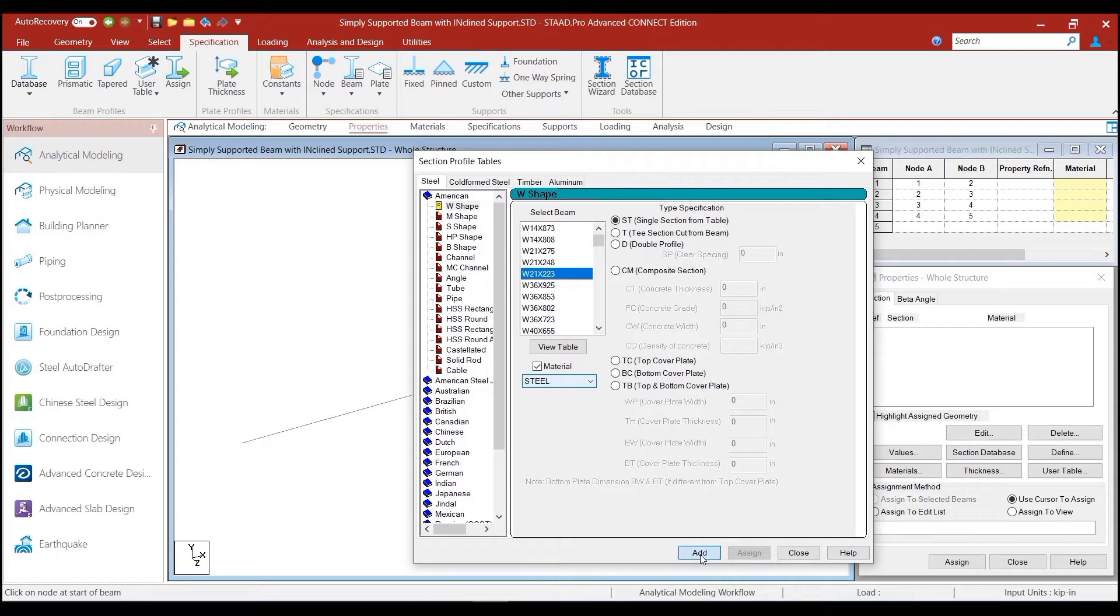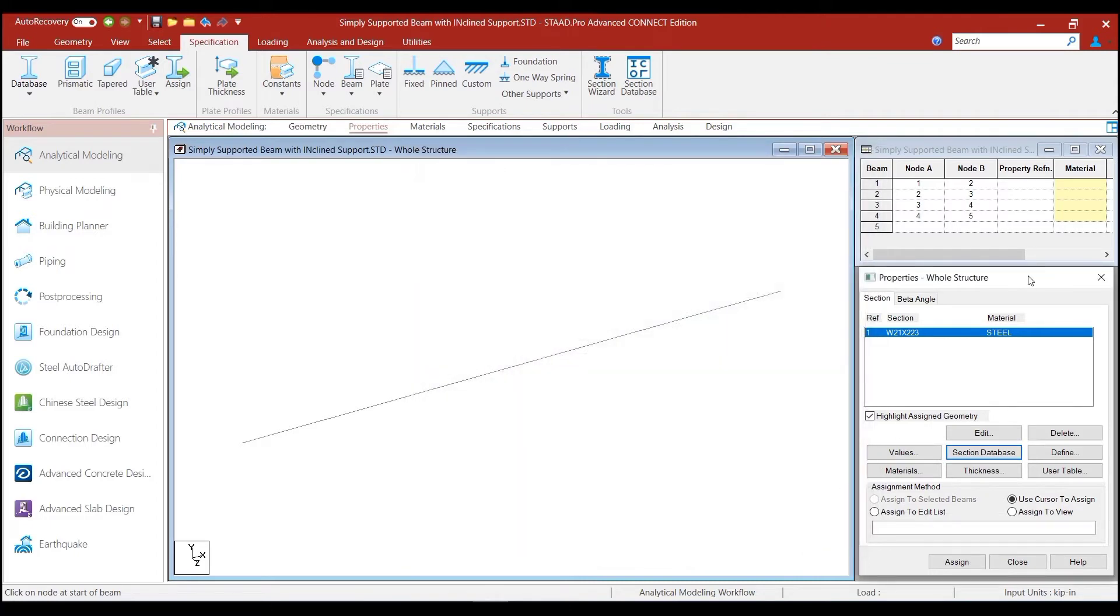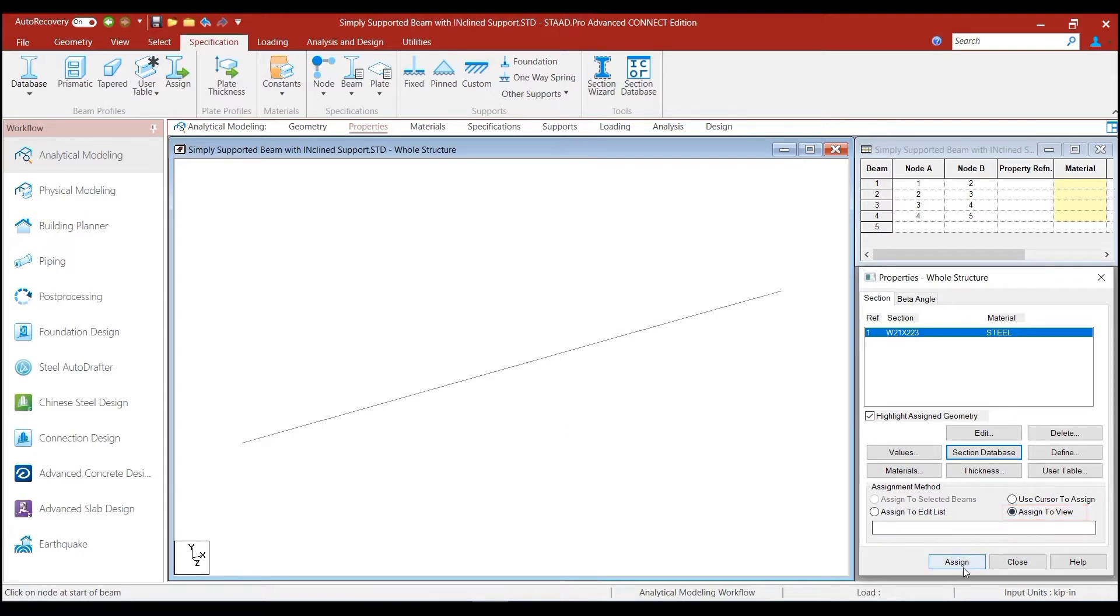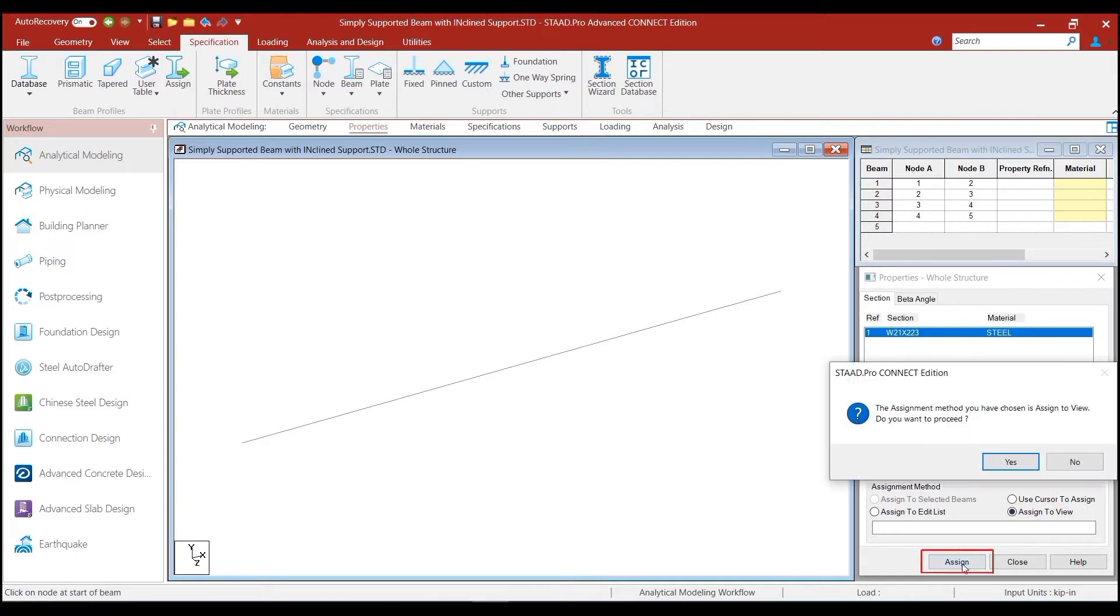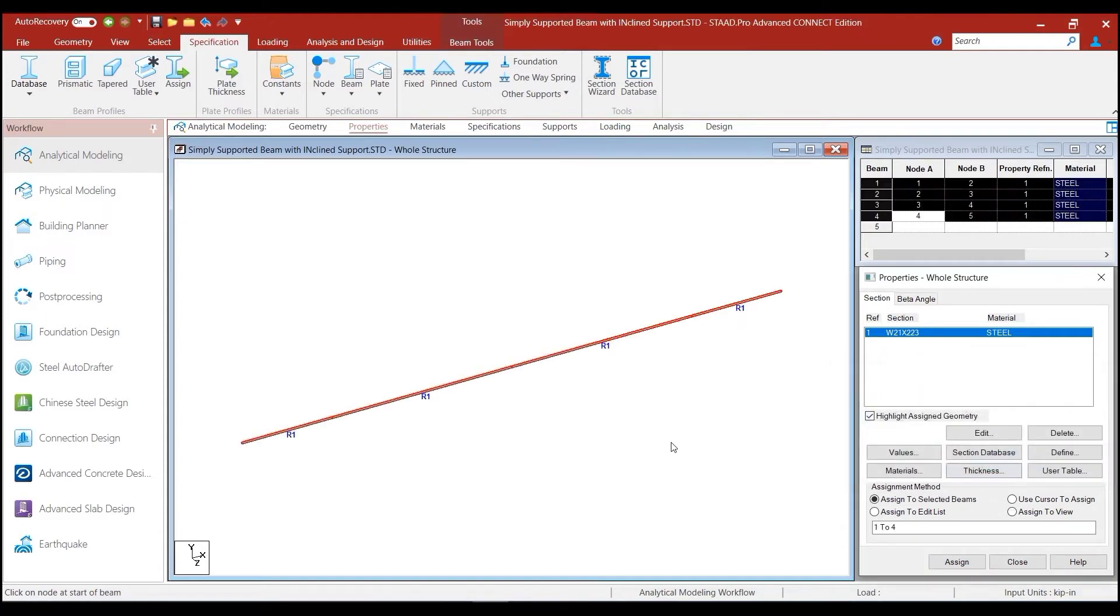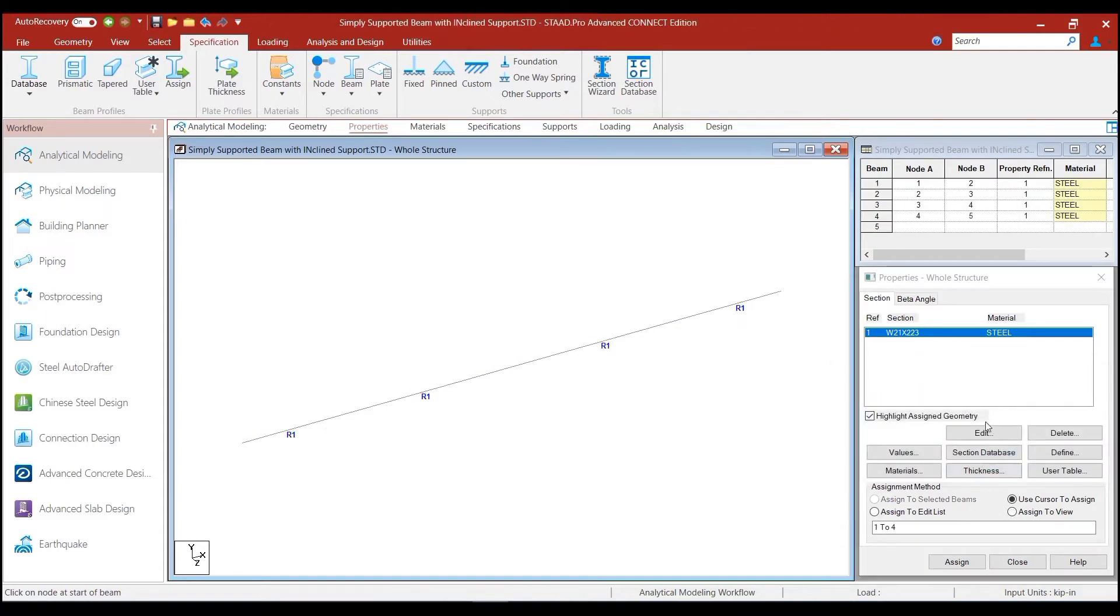Which is a wide-flange section, and add it to our properties whole structure box. And we want to assign it to all the beams on the screen. So, we click on assign to view option and click on the assign button. We say yes to this and this section of W21 by 223 has been assigned to all the beams.